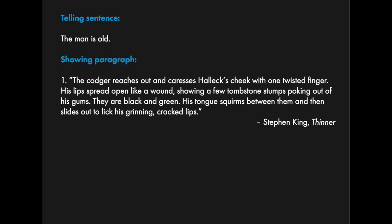But a showing sentence - I looked to one of my masters, Stephen King. He gives us this sentence wherein he never uses the word old, never even uses the word man. Let's take a look at how he shows us that the man is old. This is from his novel, Thinner.